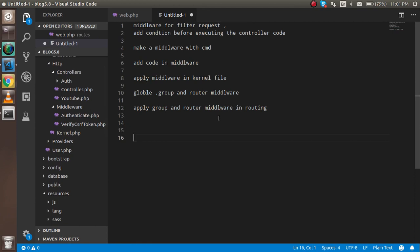First, what is middleware? Middleware is a filter for a request that can provide a condition before executing the controller, view, or your code. For example, if you want to check whether the user is logged in or not, middleware does this automatically — it checks the condition before loading all your other controllers and view pages.